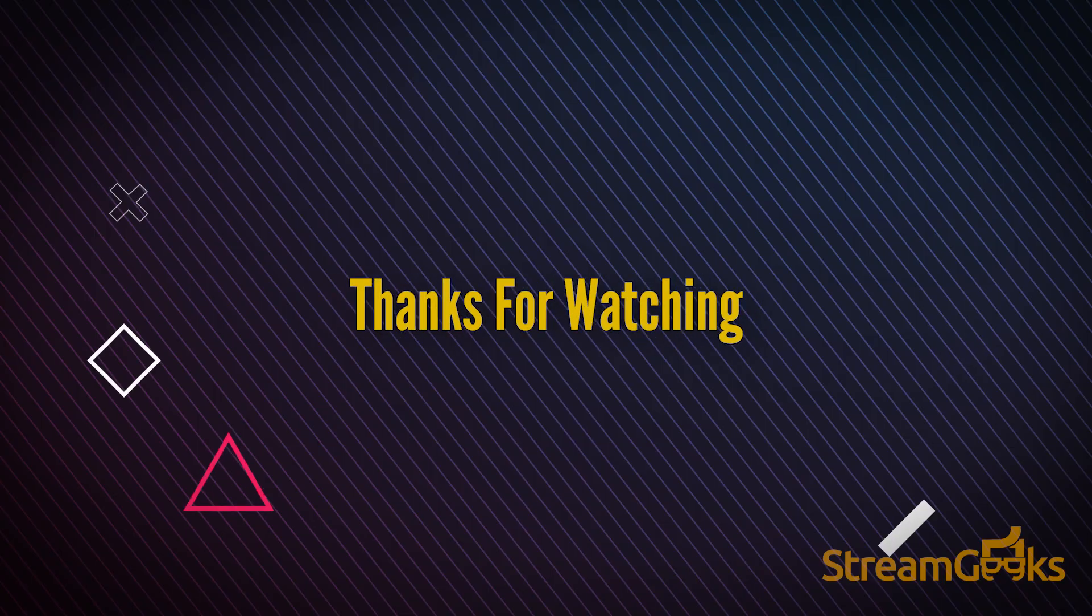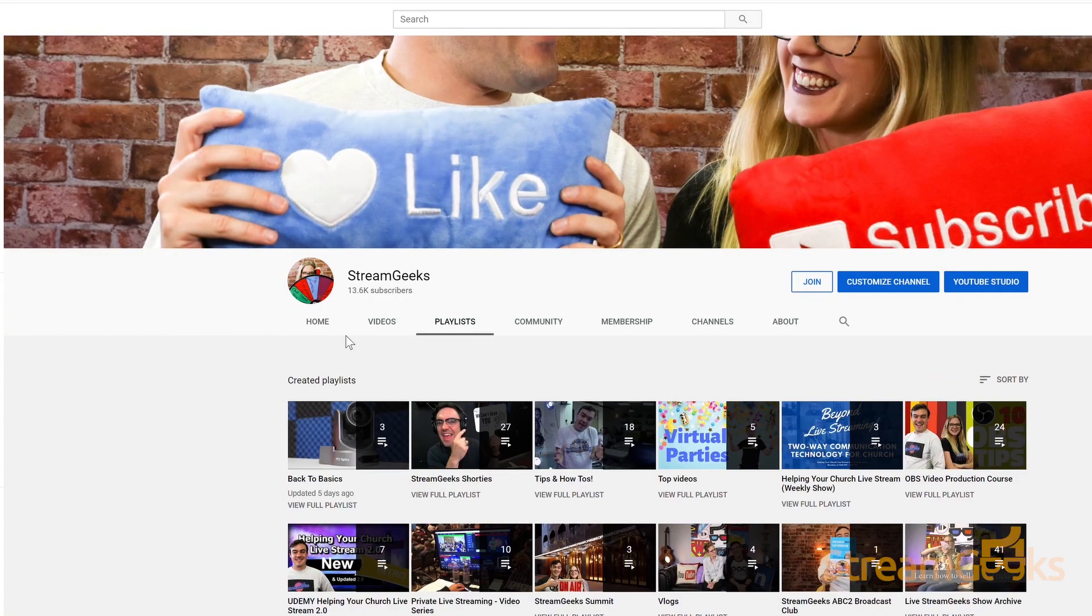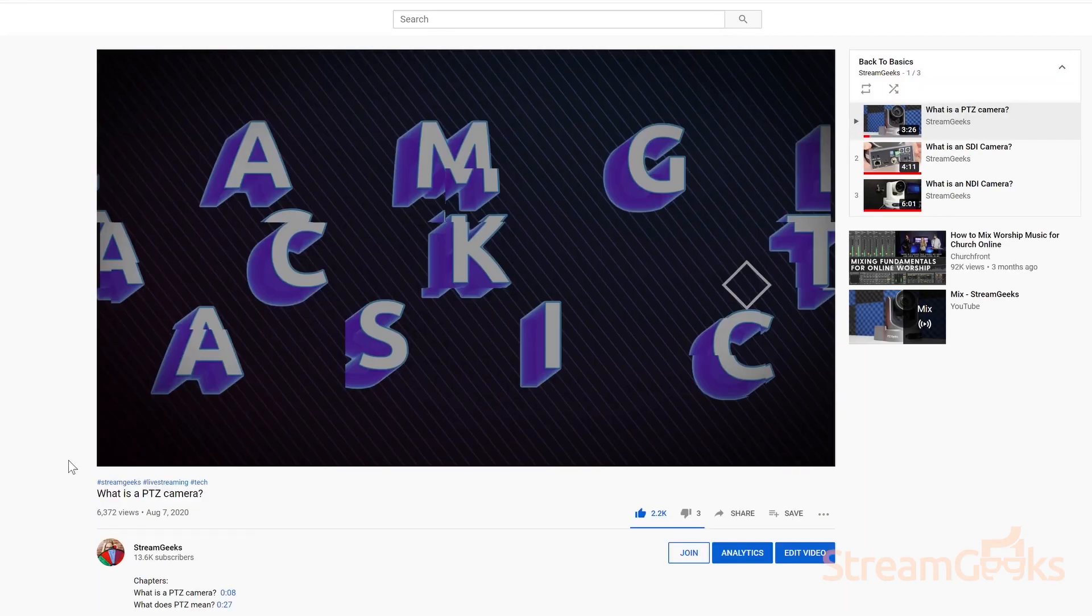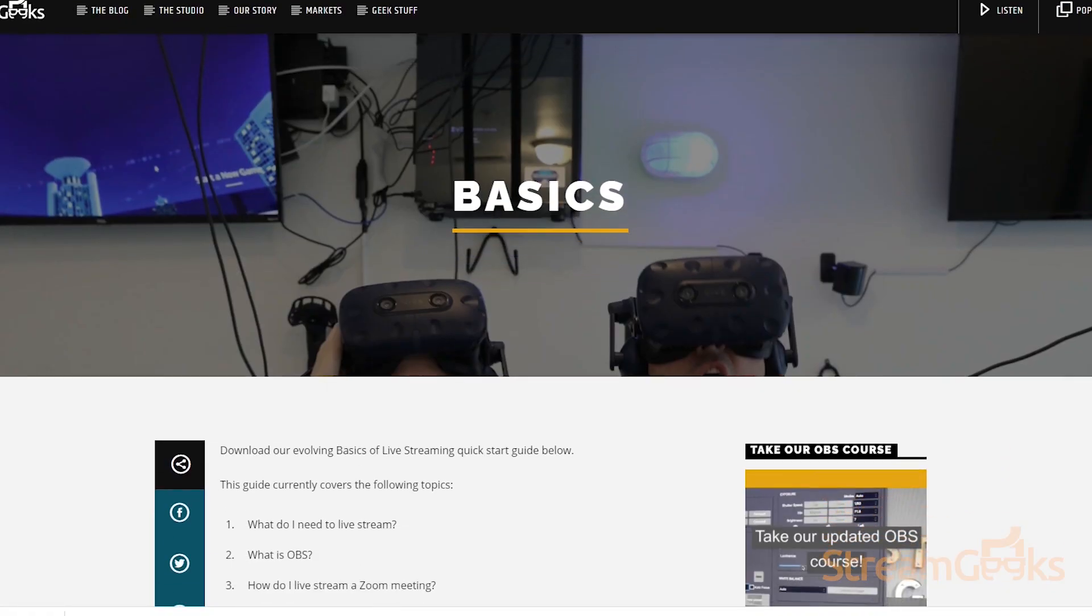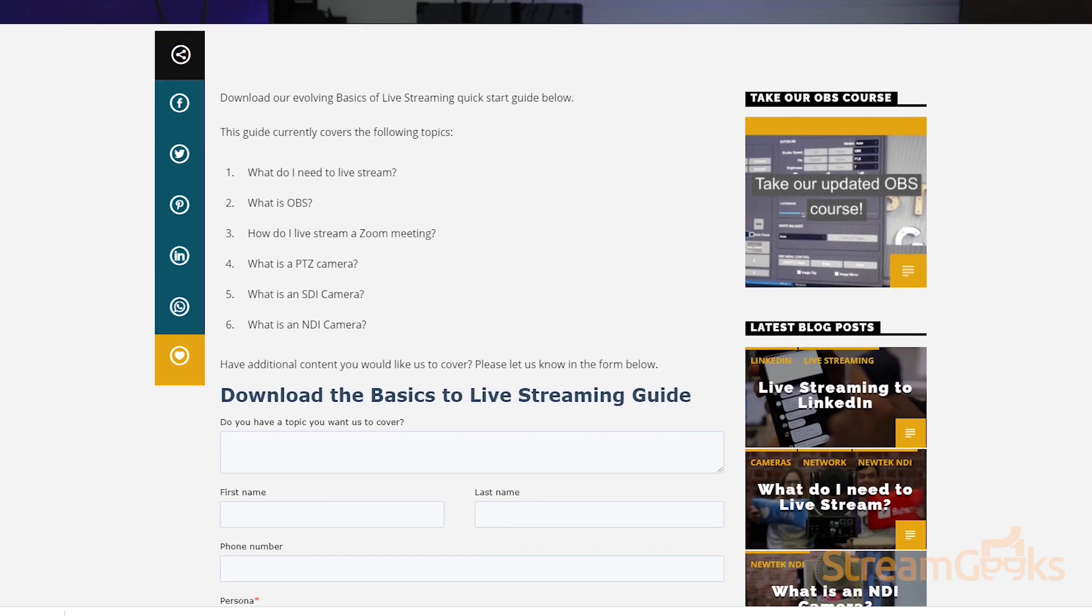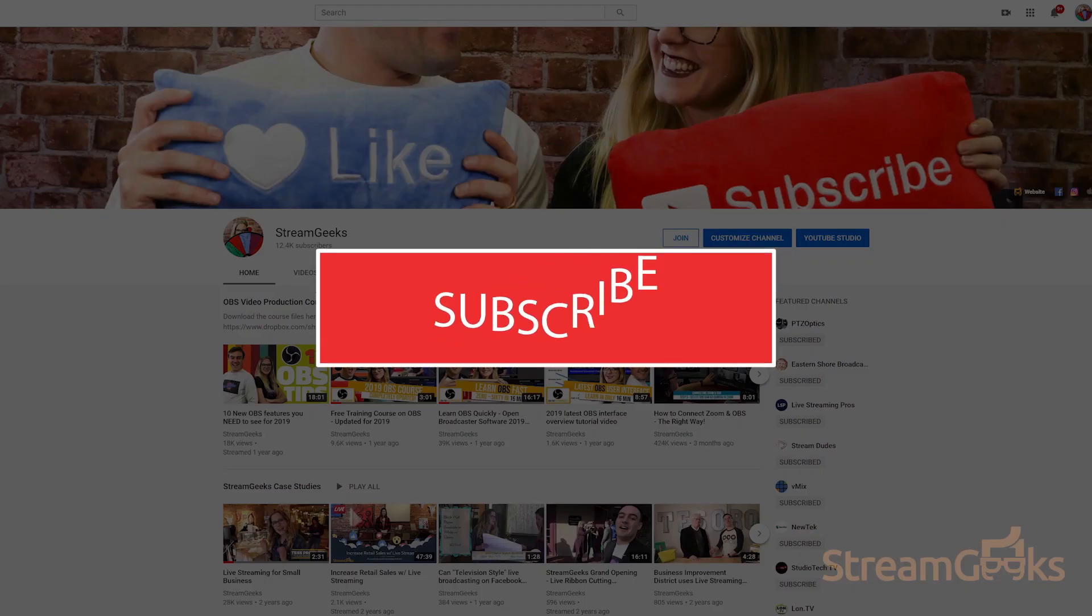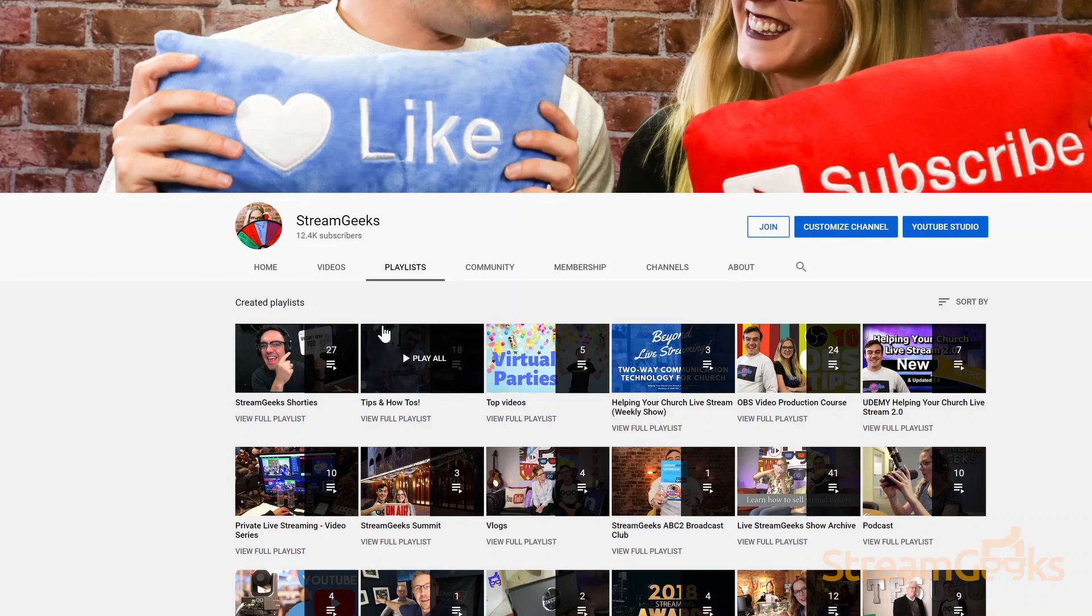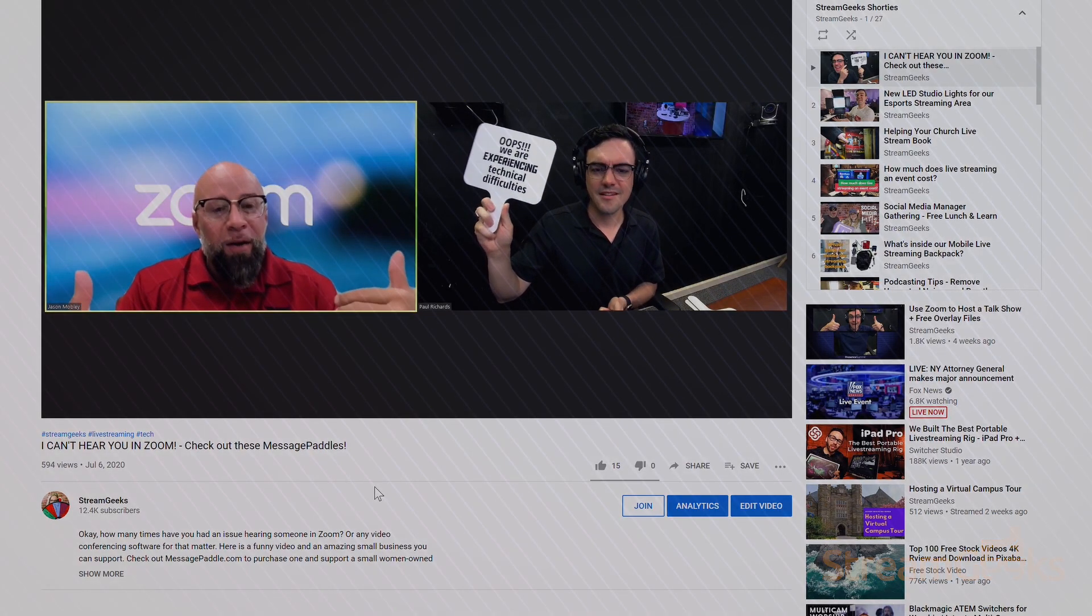That's all for this Back to Basics episode. You can learn more about the basics of live streaming by watching the rest of our videos in our playlist. Also, you can download our comprehensive guide for free called the Basics of Live Streaming at streamgeeks.us/basics. Remember, you won't become a video production expert overnight, so consider subscribing to stay informed and let us know what else it is that you want to learn about in the comments below.